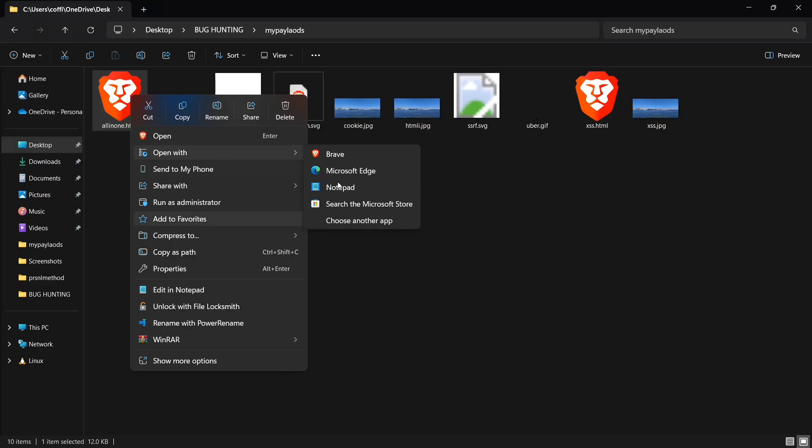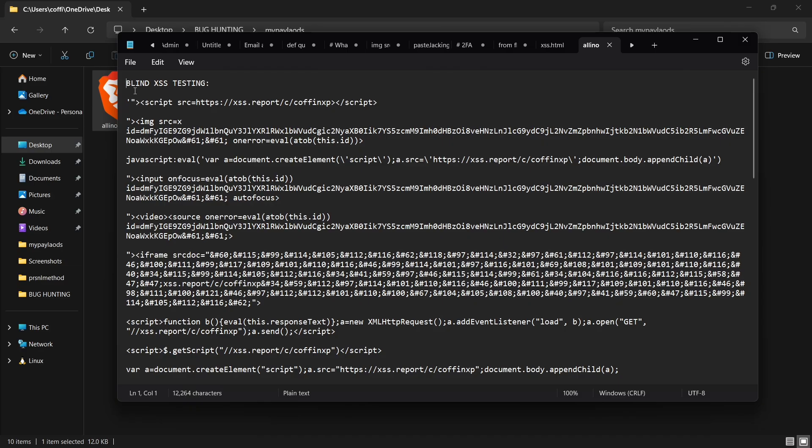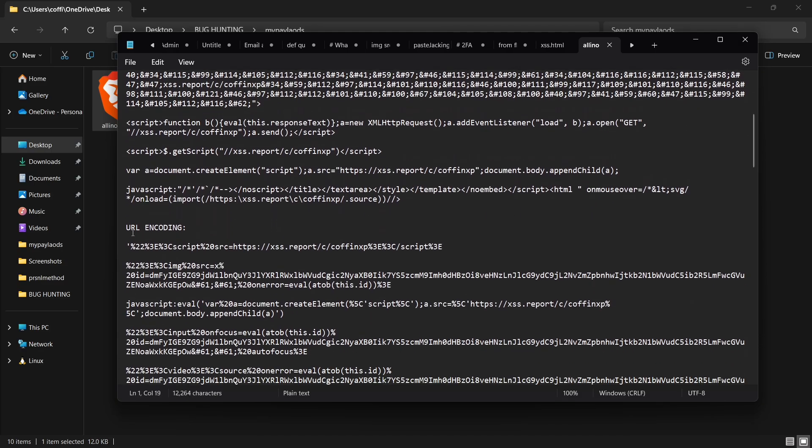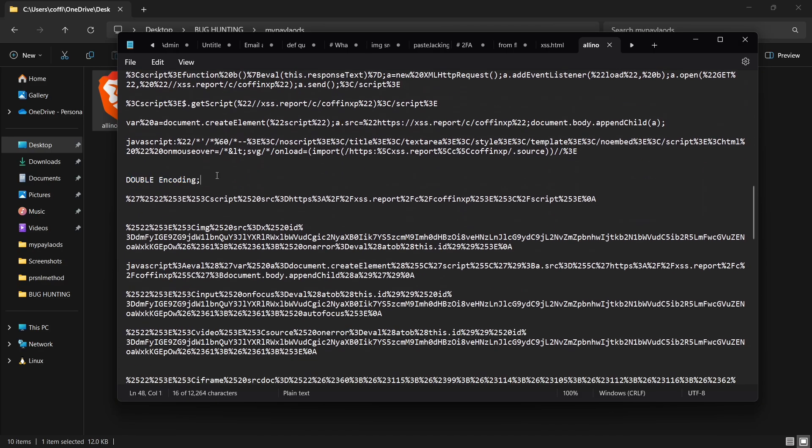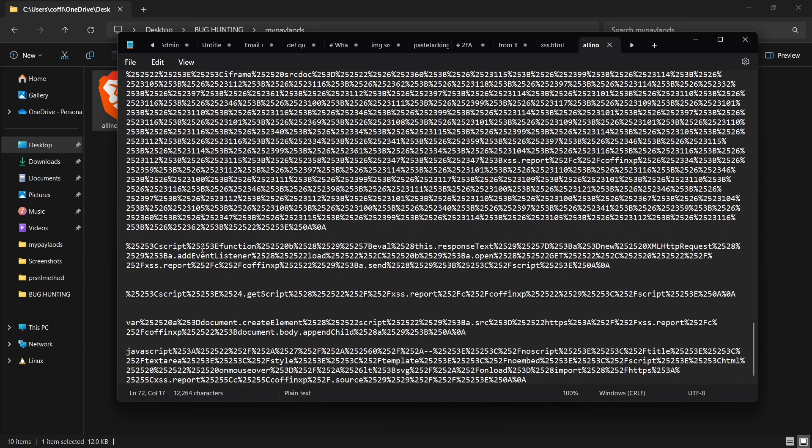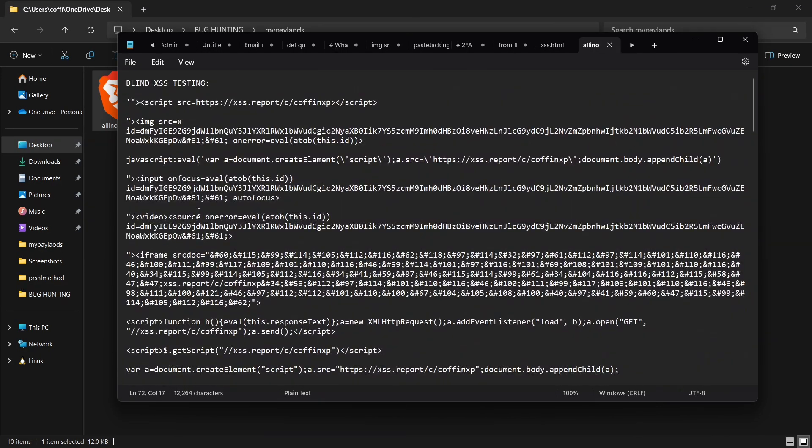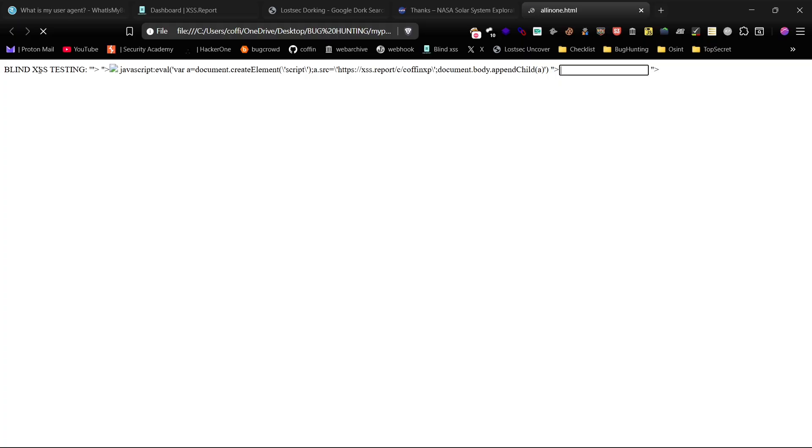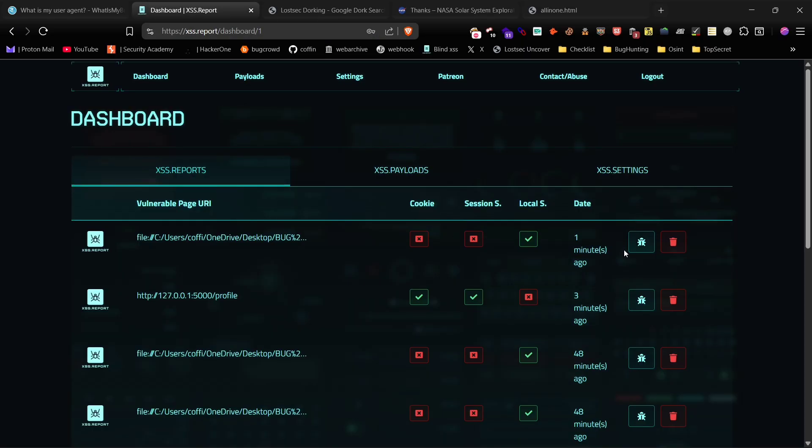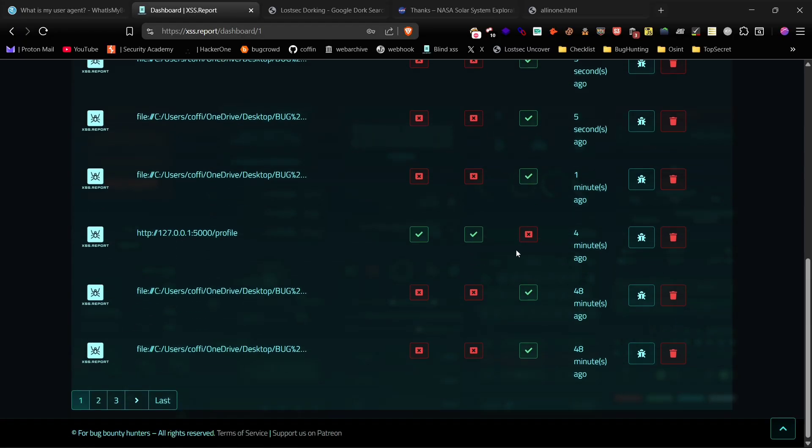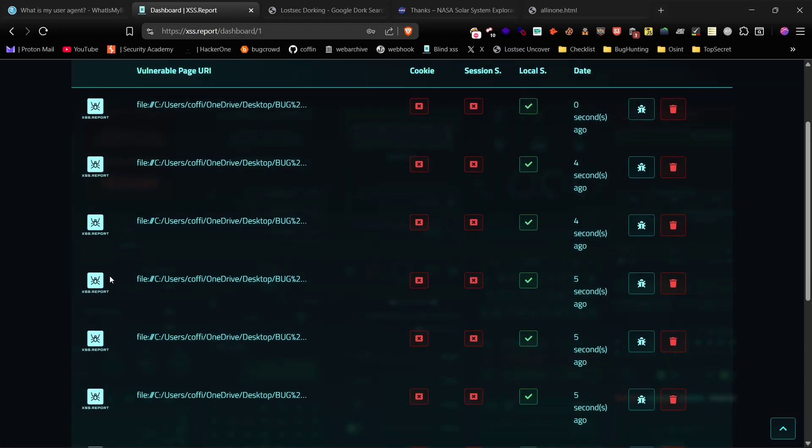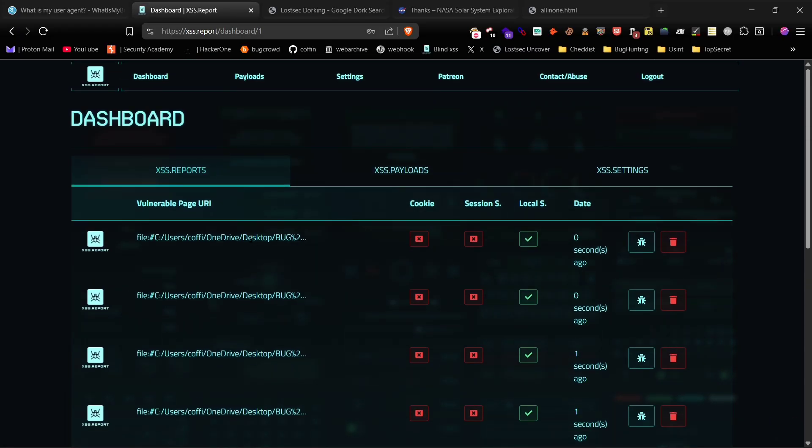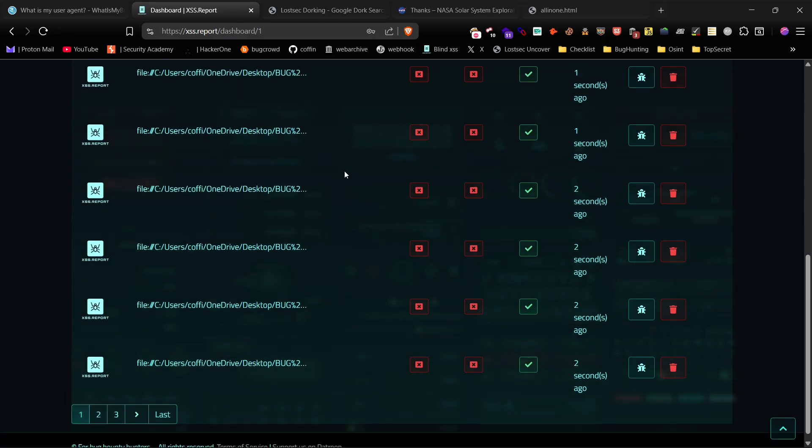Lastly, I want to show you something more advanced. I've placed all of my blind XSS payloads inside a single HTML file. These payloads are encoded in various ways, like double and triple URL encoding. When I open this file on my computer, it executes all of the payloads. I've tested this on a vulnerable site, and it successfully executed and gave me dashboard access. The advantage of this method is that if one payload is blocked, it automatically tries the next one, cycling through all the different encodings until it finds one that works.